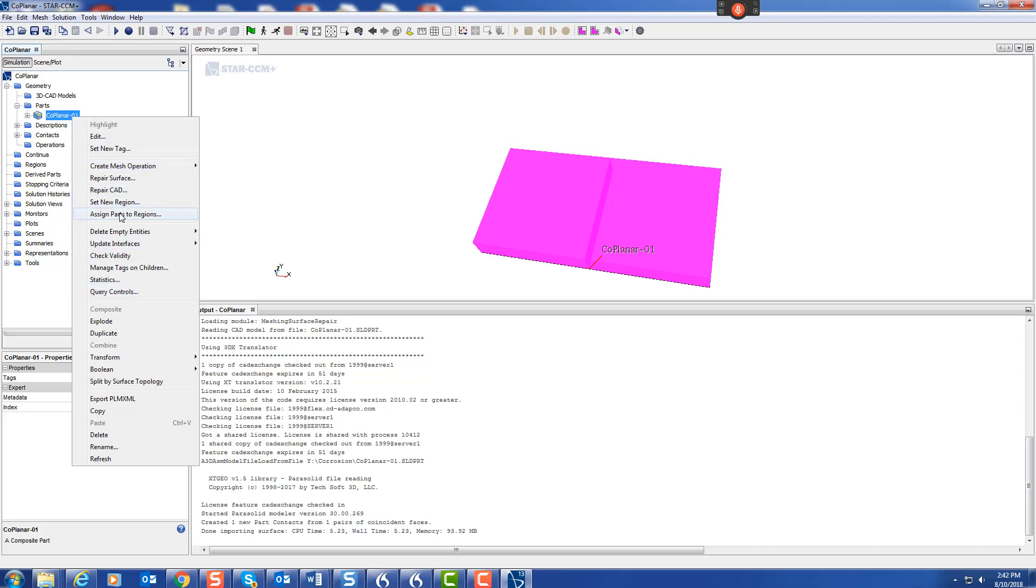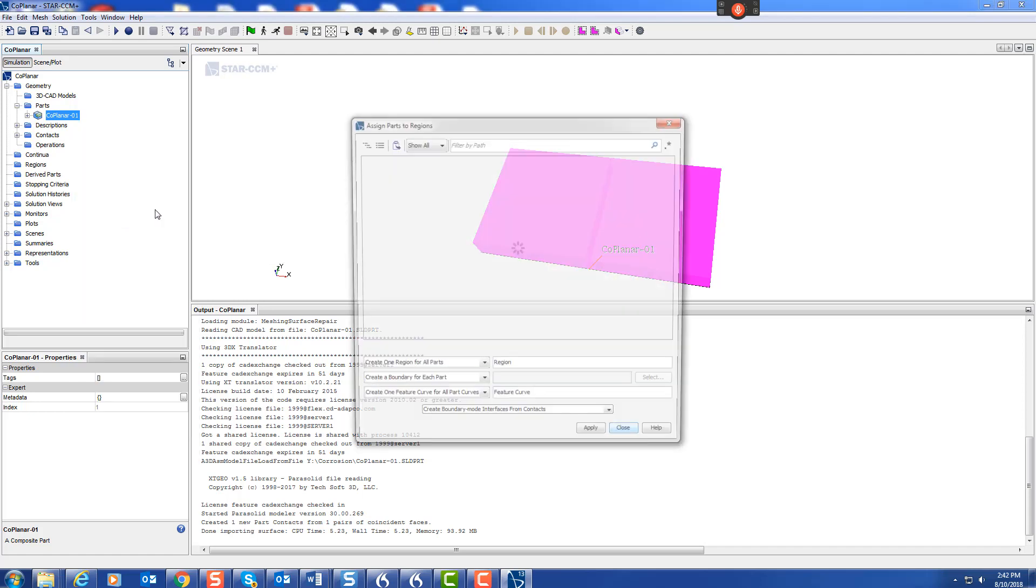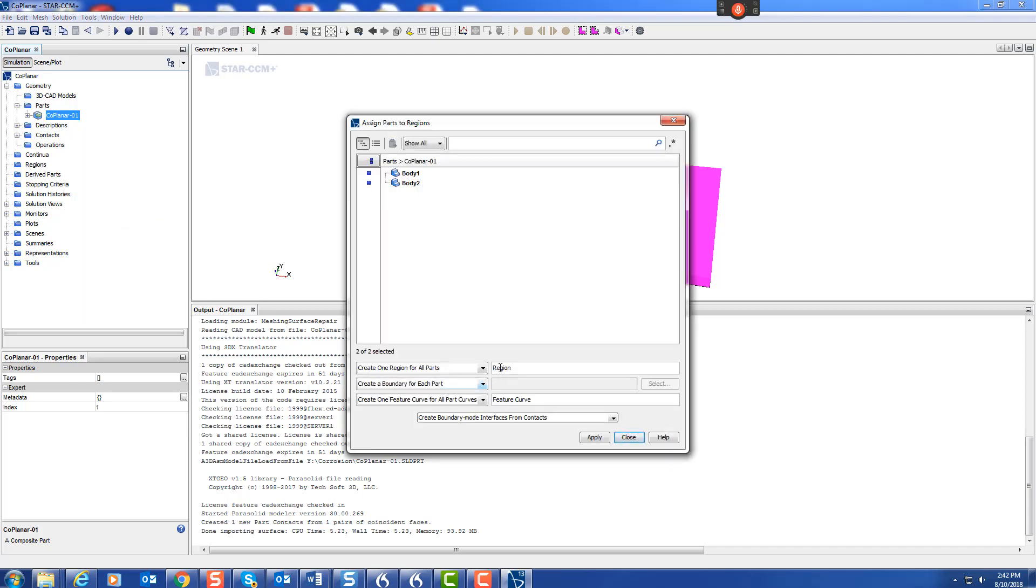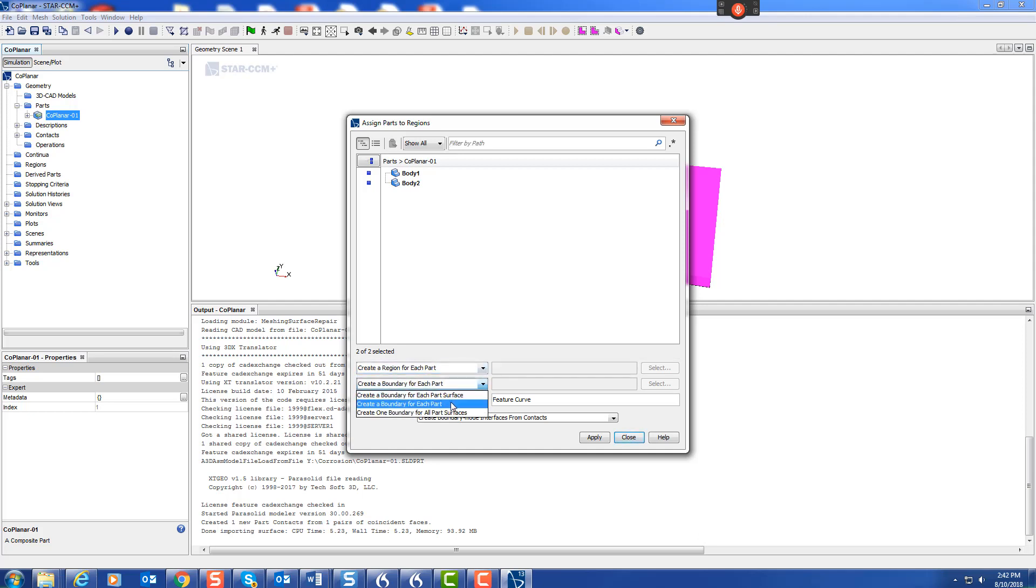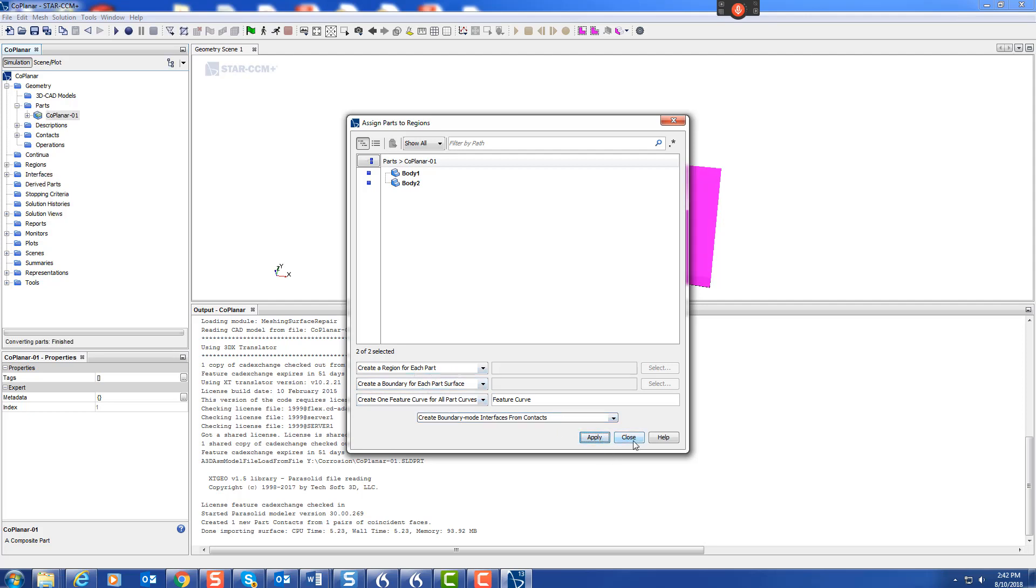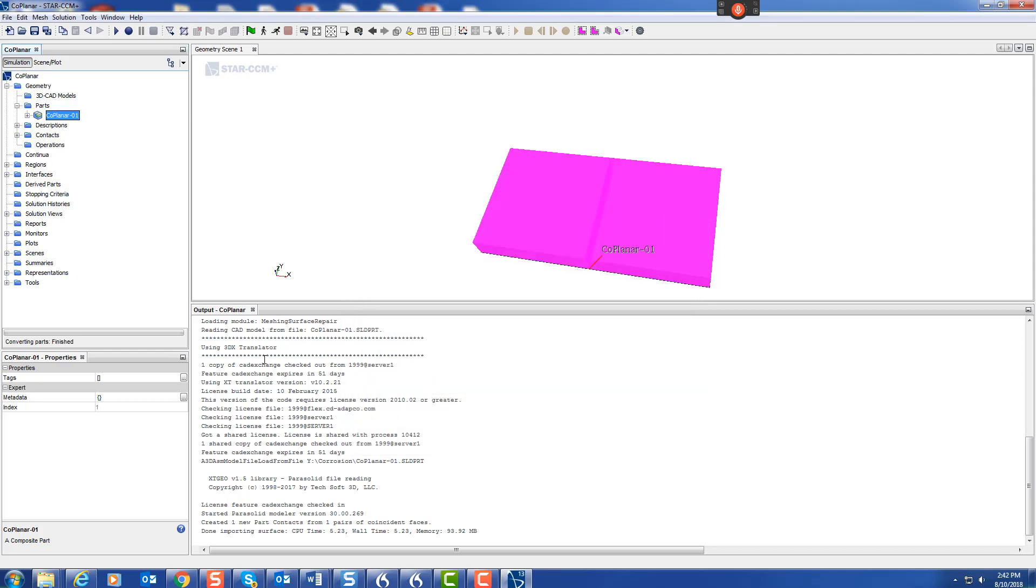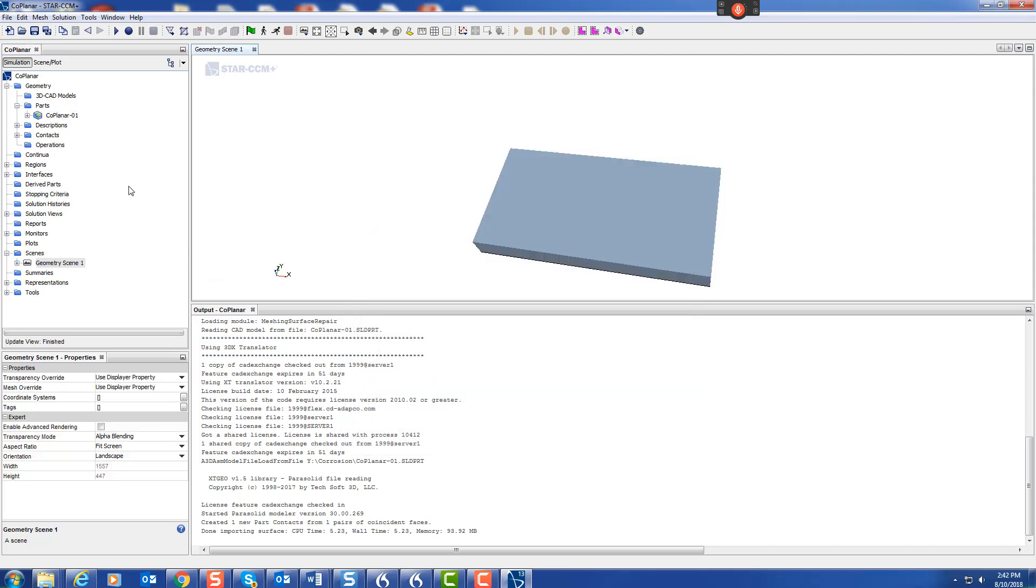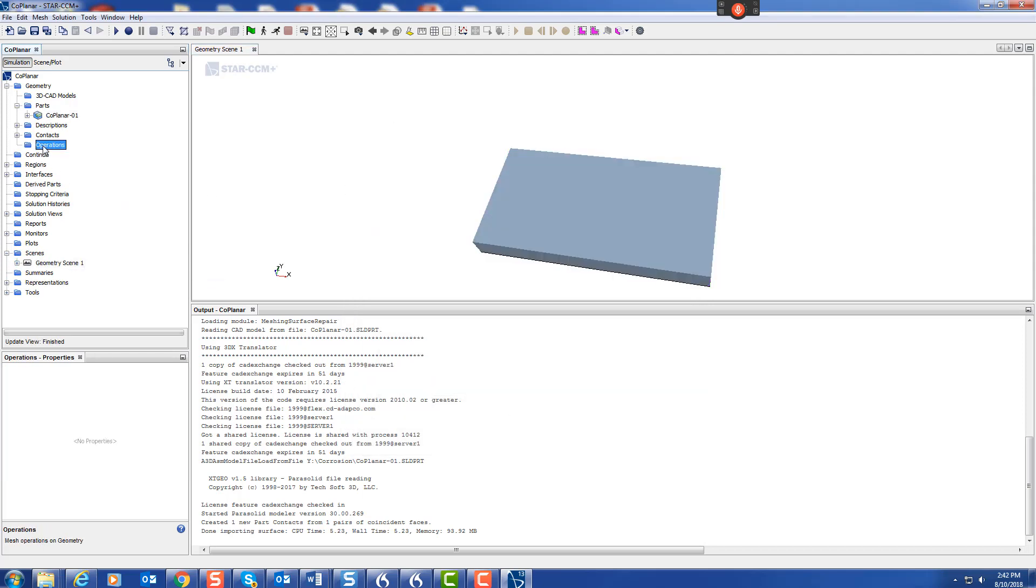Let's take our part and mesh it. Assign parts to regions, both parts. We'll do a region for each part and a boundary for each part surface. Apply, close.